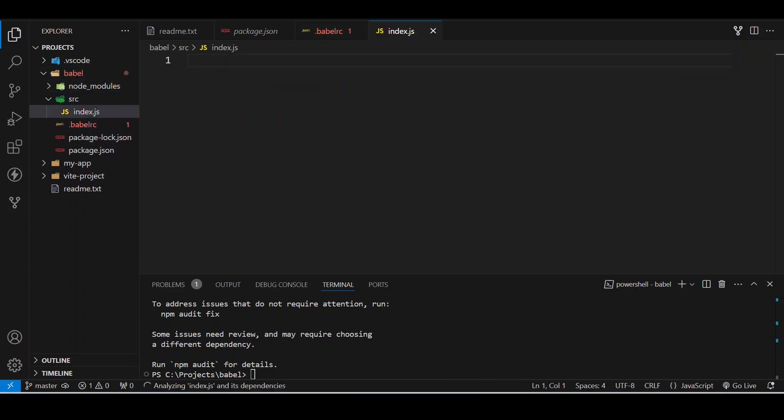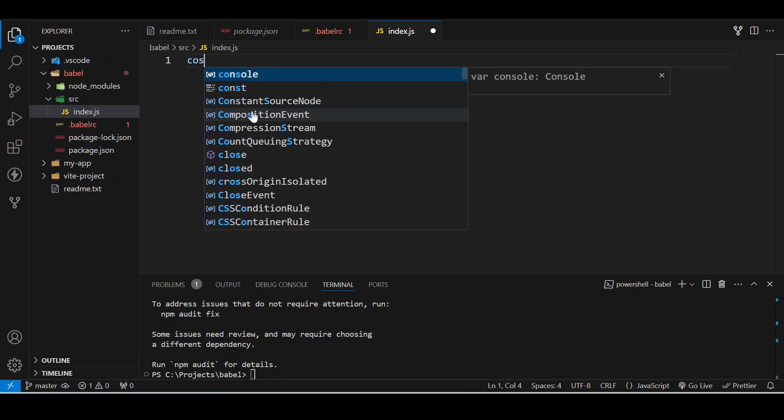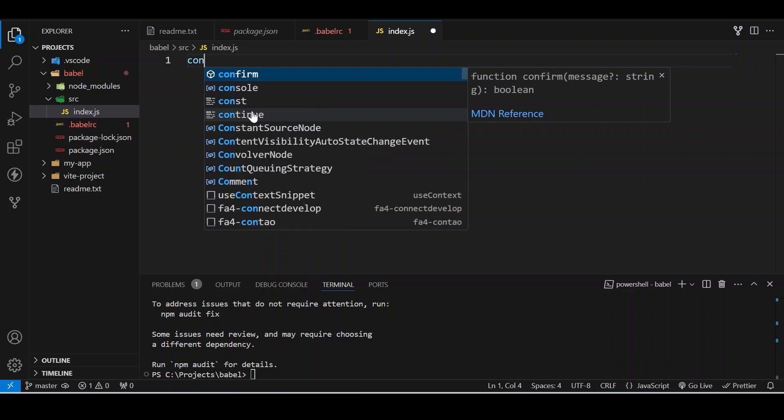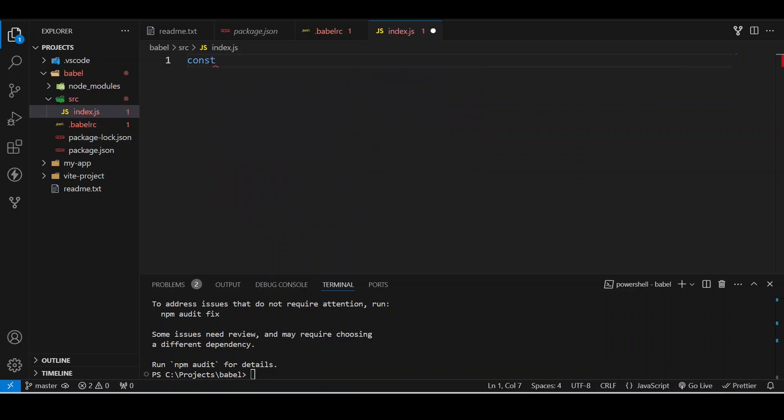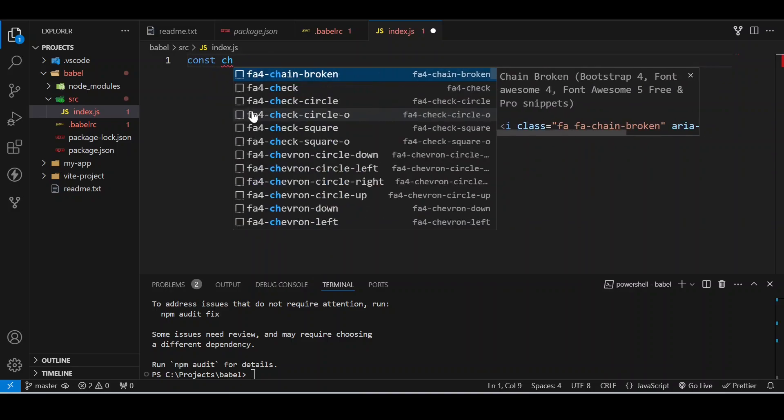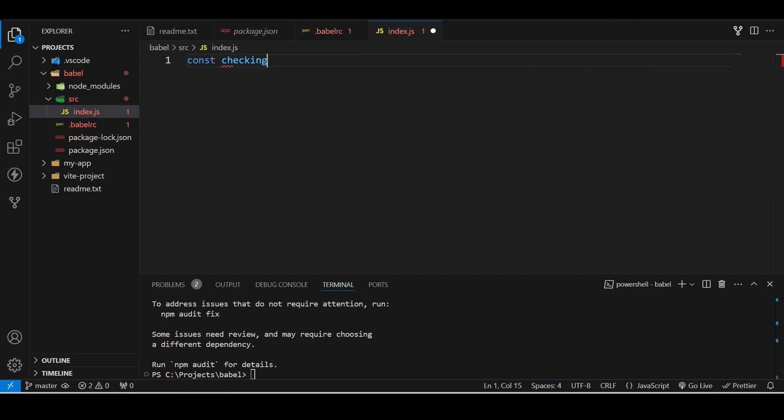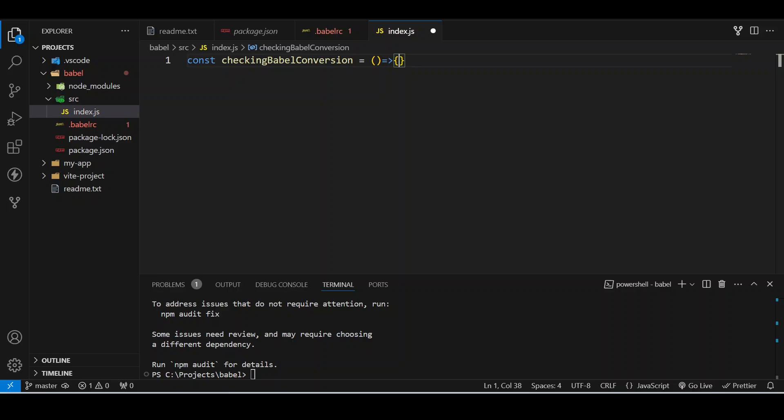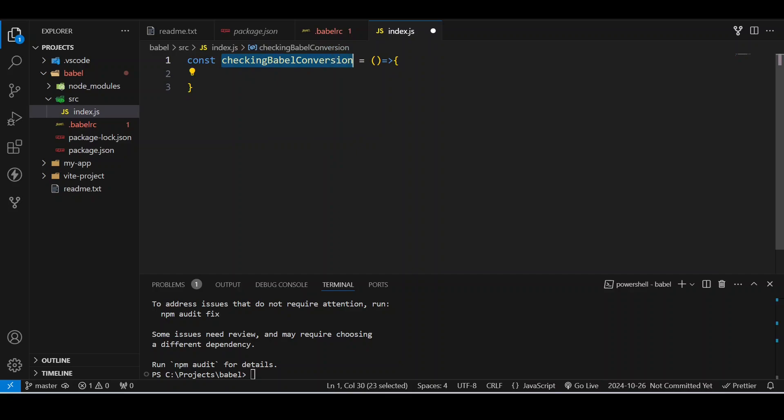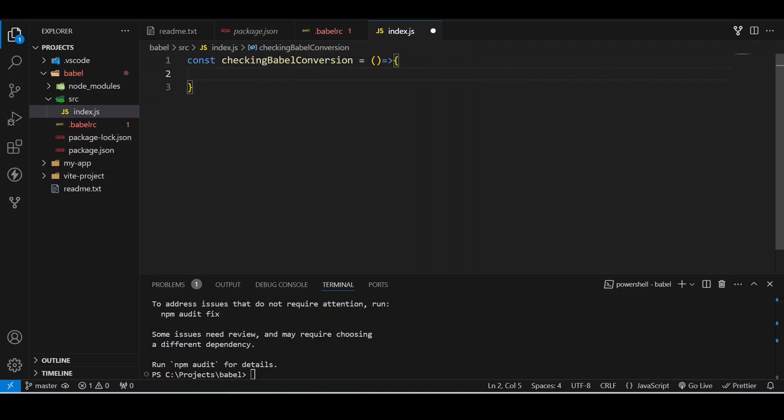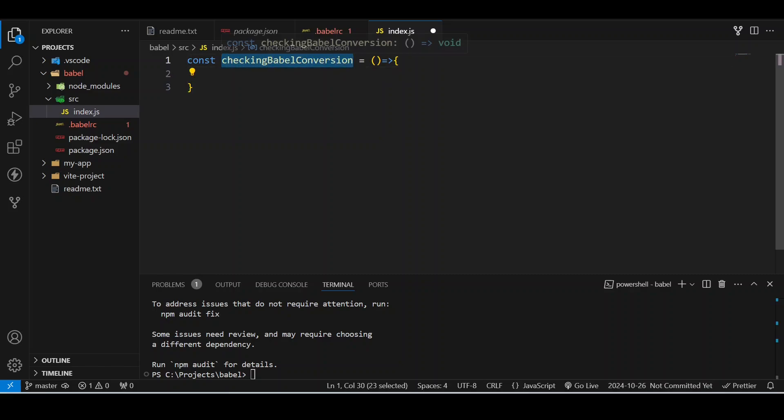Inside this I will write a function using the arrow functions. I'll call it checkBabelConversion. Whenever you are declaring any variable or a function, it is good practice to clearly state what this function is doing. Don't just write simply a variable or something - it should have a name that will briefly describe its purpose.